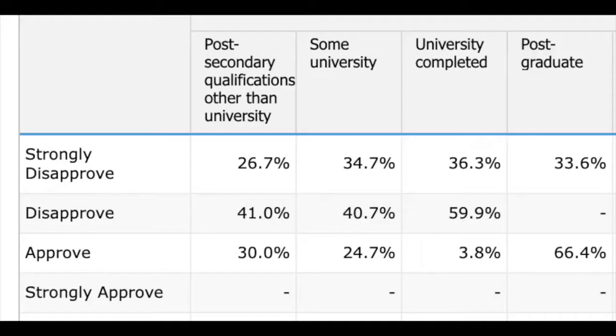Looking at the table: university completed — 59.9% of Malawians disapprove and 36.3% strongly disapprove. That is an overwhelming majority. Less than 4% of people with a university education in Malawi think the president's doing a good job. So that should tell you something about this president's performance — people who know better have absolutely no faith in his ability to perform his job.